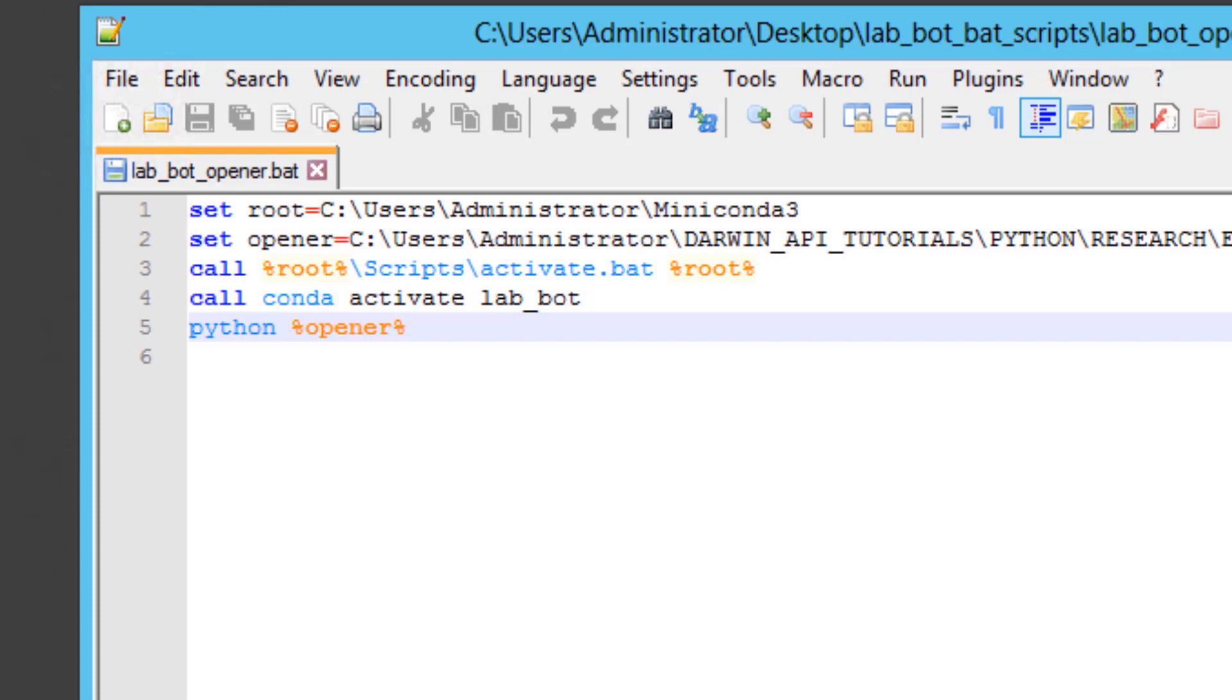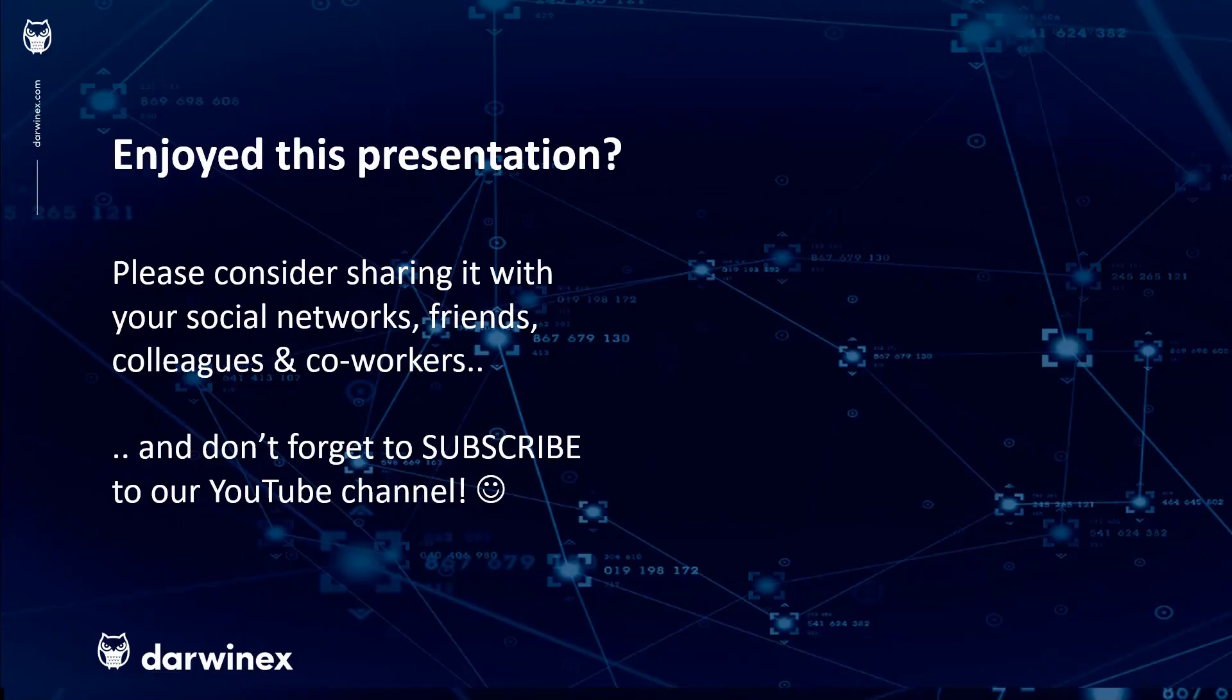As always, if you enjoyed this presentation, please do consider sharing it with your social networks, colleagues, co-workers, and friends, and do subscribe to the Darwinex YouTube channel so you remain up to date with all future videos that will be released in this series and other topics discussed on Darwinex. Thank you very much for your attention, see you next time.